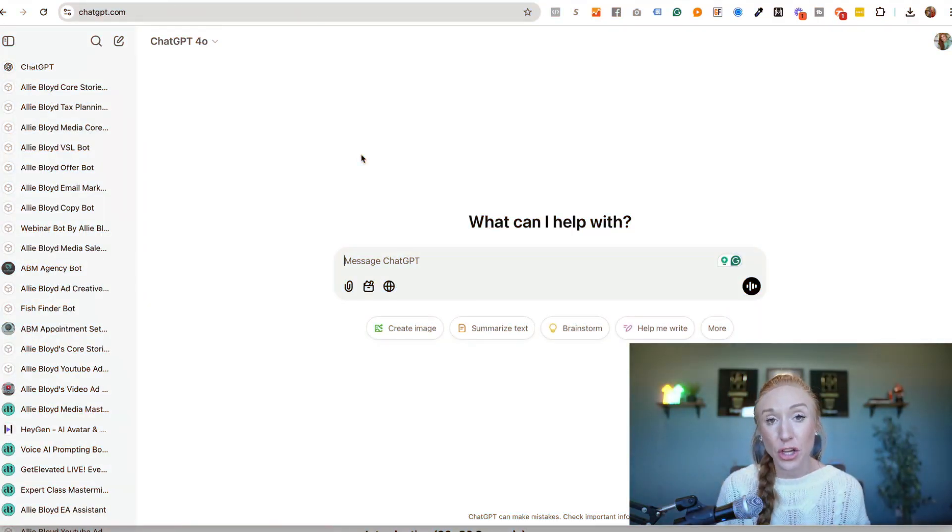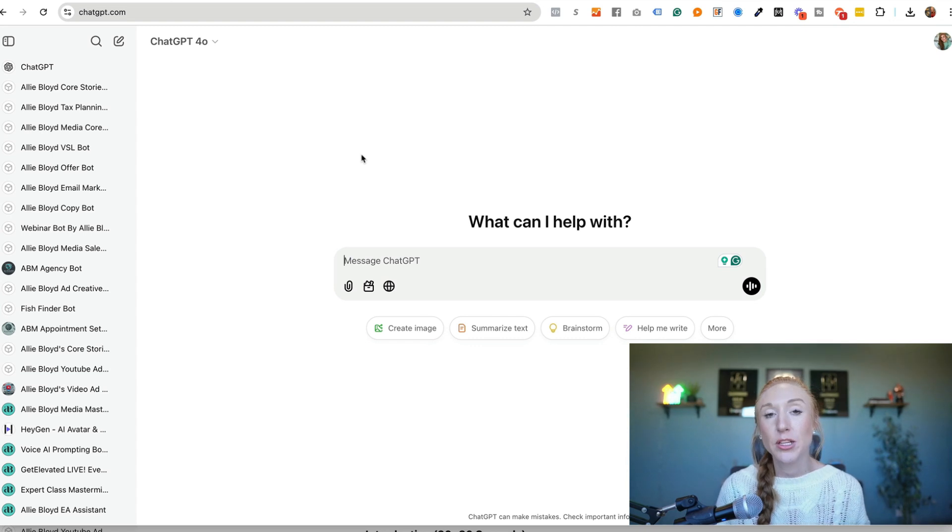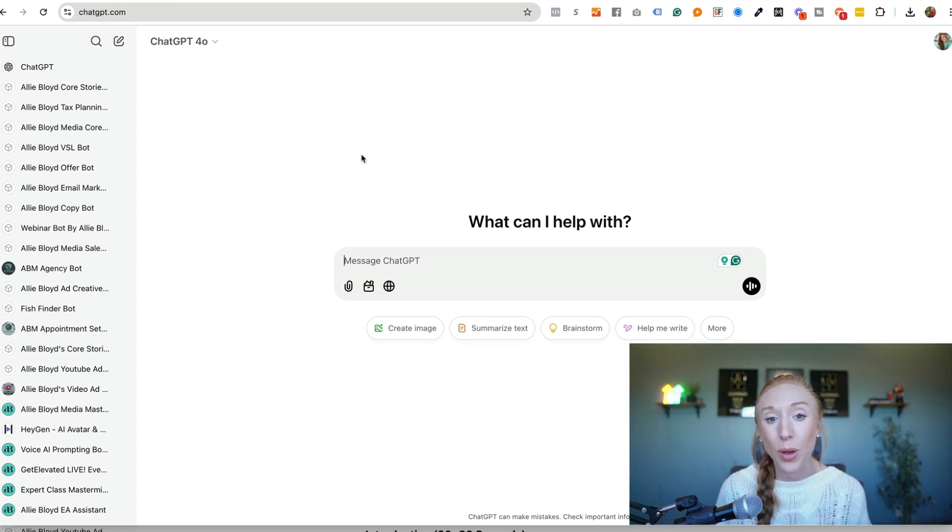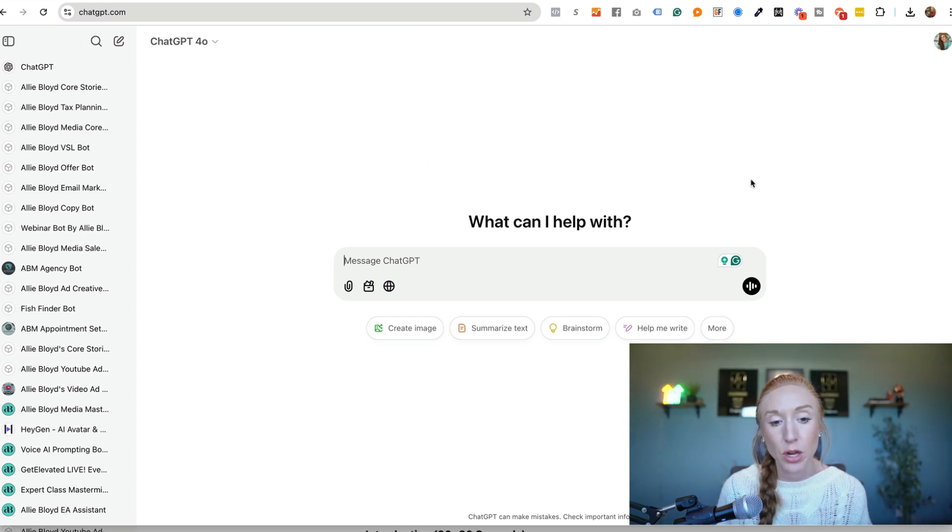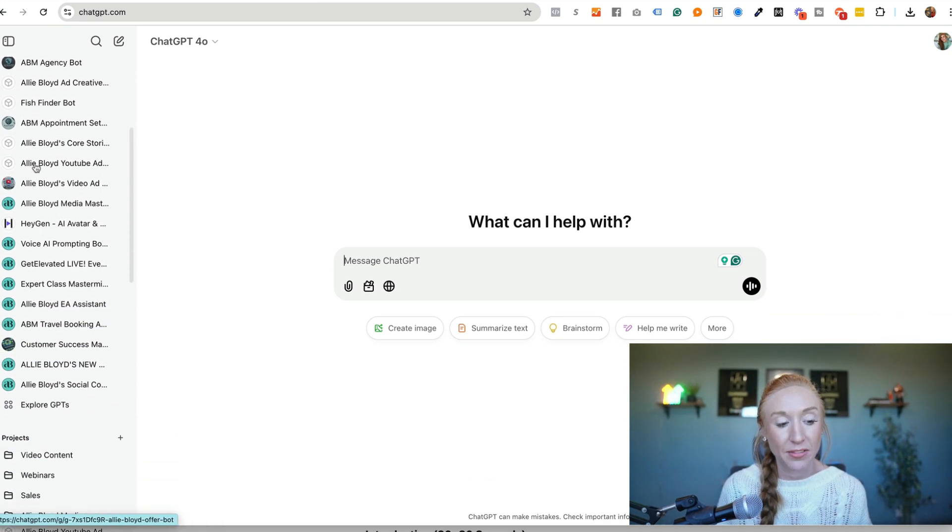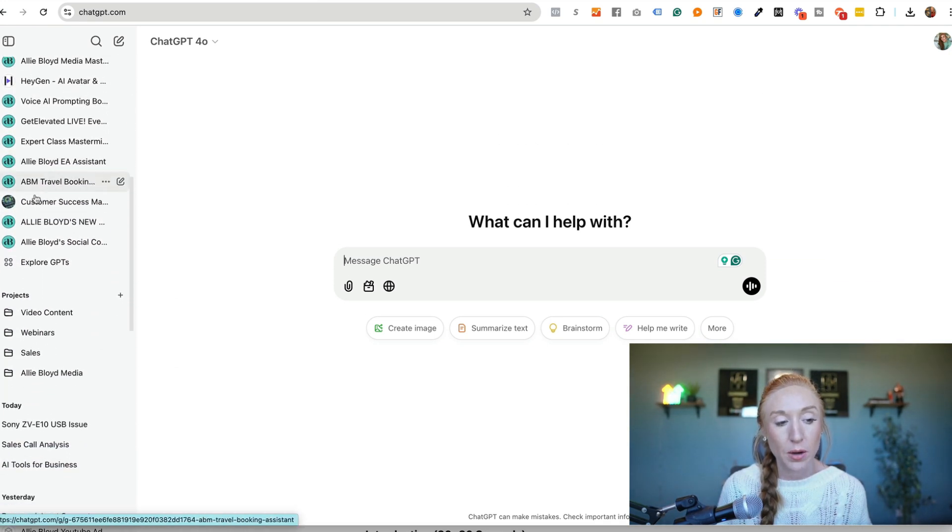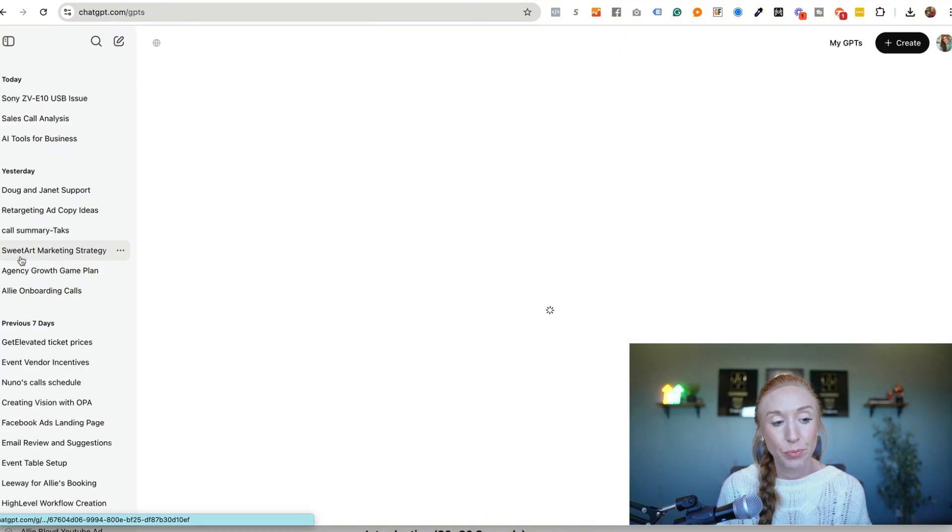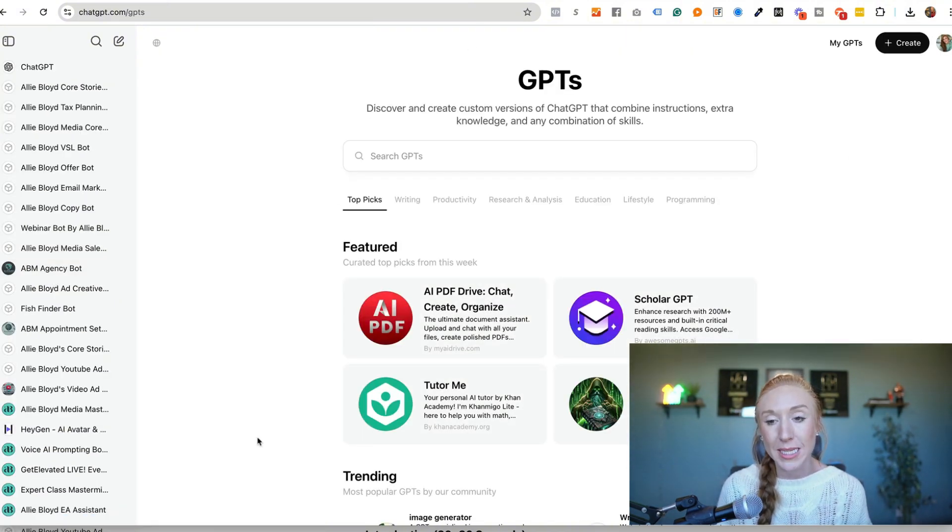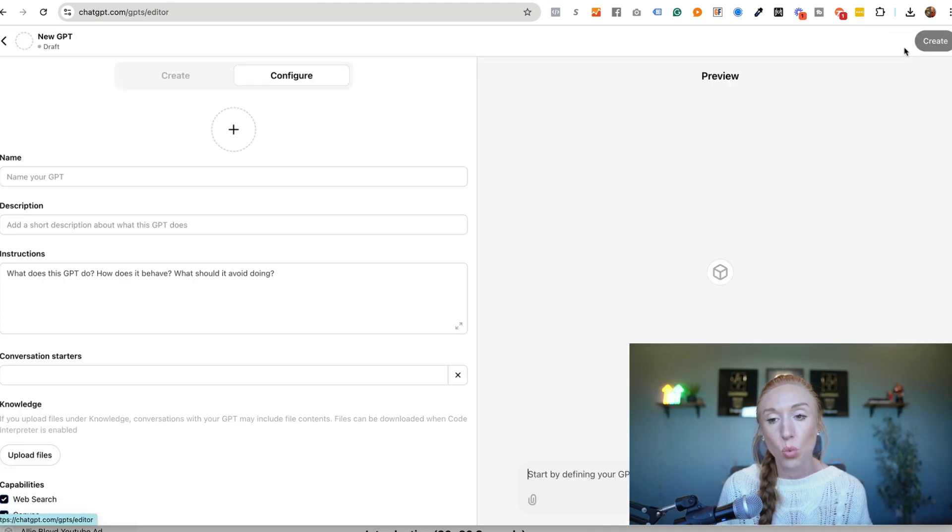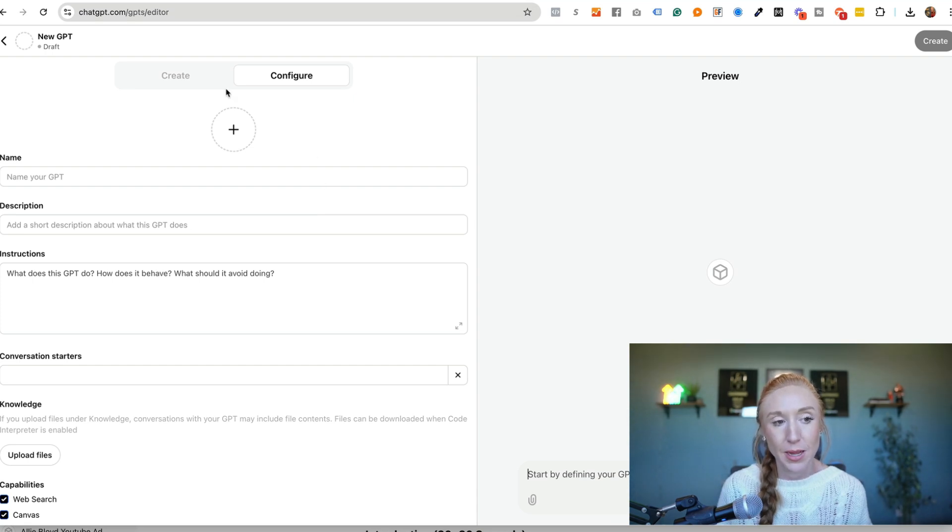Now the first thing that you're going to need is the chat GPT plus subscription. So this is $20 a month and I promise you it's going to be the best $20 you ever spend. Now once you have your chat GPT plus account you're going to log into chat GPT and we are going to navigate over to the left hand sidebar where it says explore GPTs. We're going to go ahead and click on that and then you're going to see a screen that looks just like this. The top right we'll click create and now this is where the magic happens.